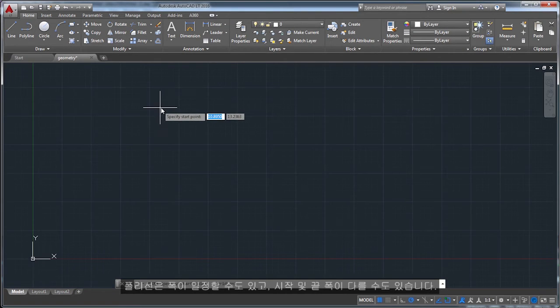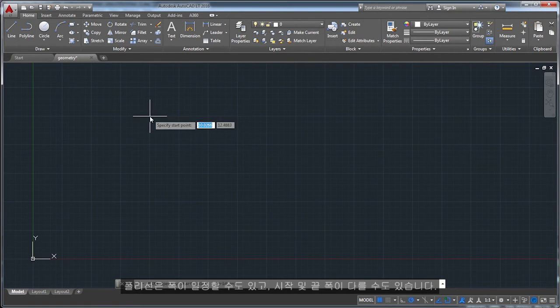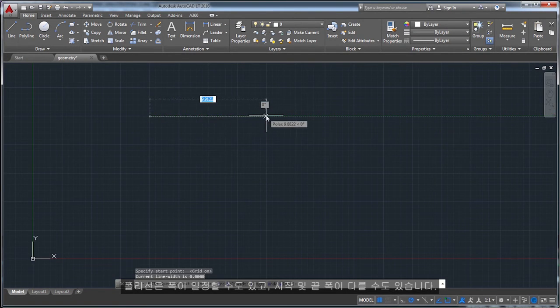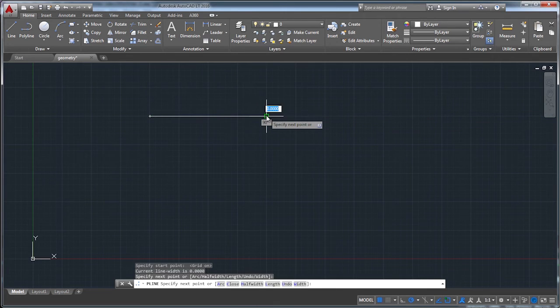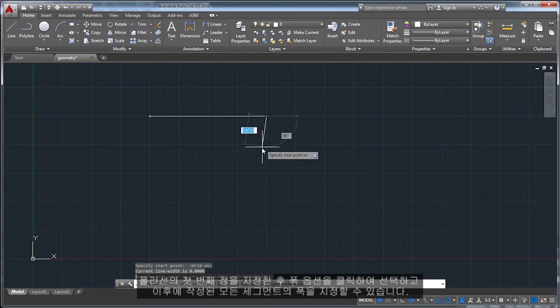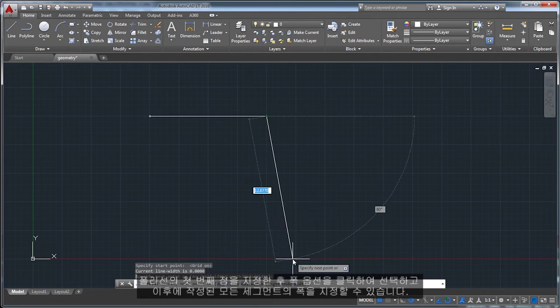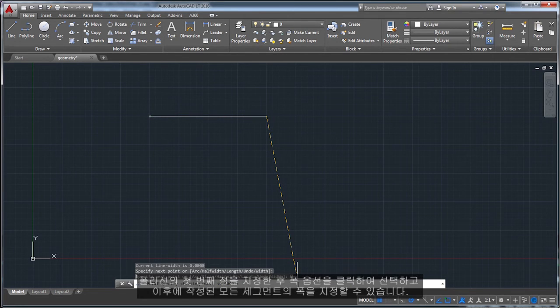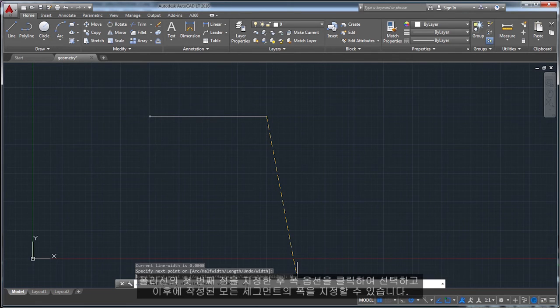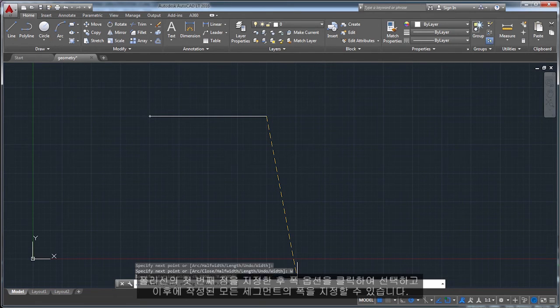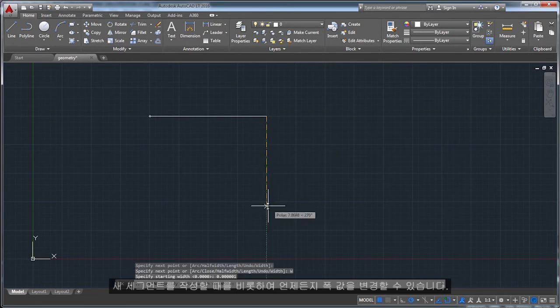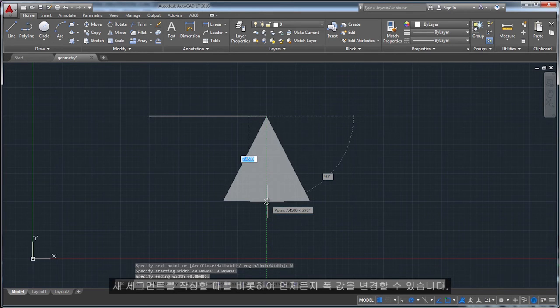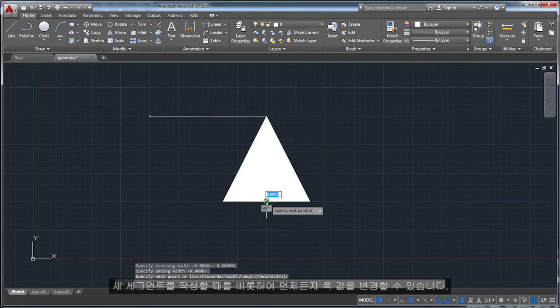Polylines can have a constant width, or they can have different starting and ending widths. After you specify the first point of the polyline, you can choose the width option to specify the width of all subsequently created segments. You can change the width value at any time, even as you create new segments.